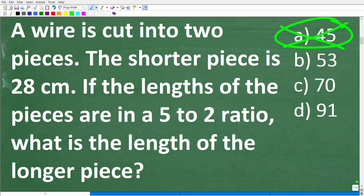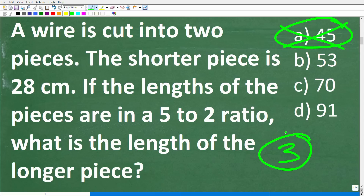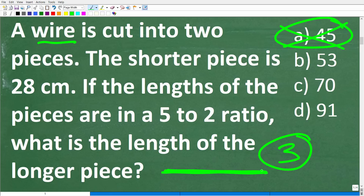Here is our problem, and we're dealing with a math word problem. What we need to do is read the problem at least three times. Never just read a problem one time and then start doing stuff to try to figure it out. Give your brain a little bit of time to kick in and think about the information in the problem. We're dealing with a wire — it could be a piece of metal or an electrical wire. Think of it as being straight.